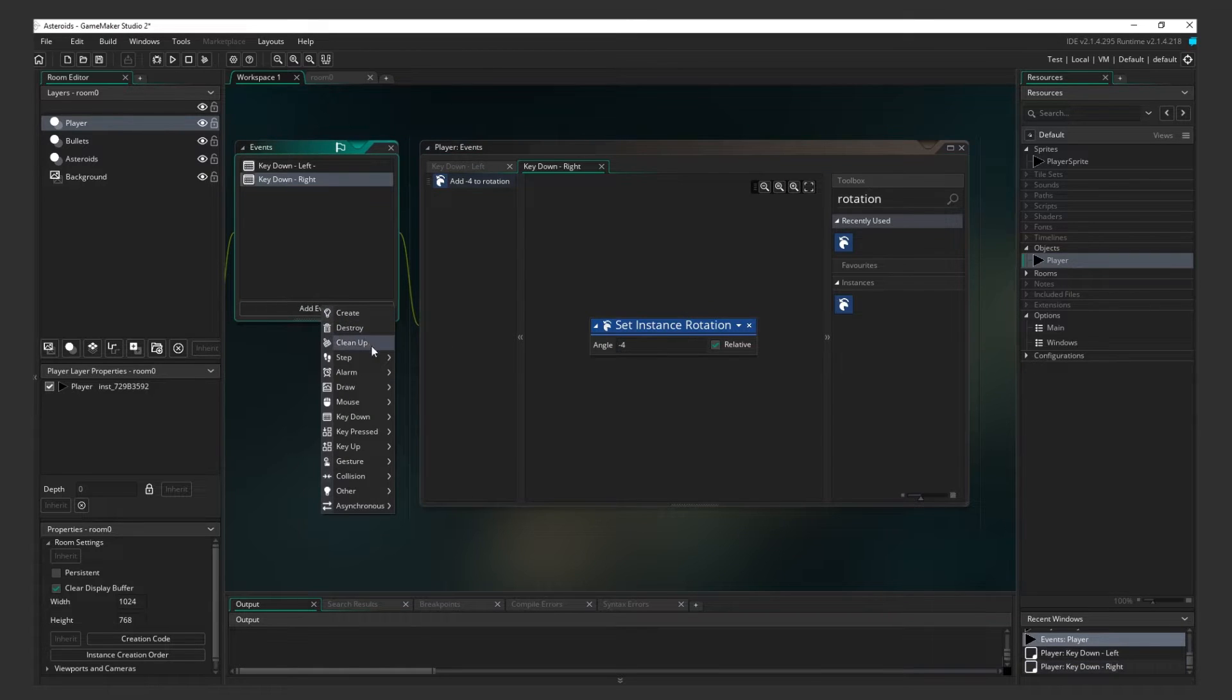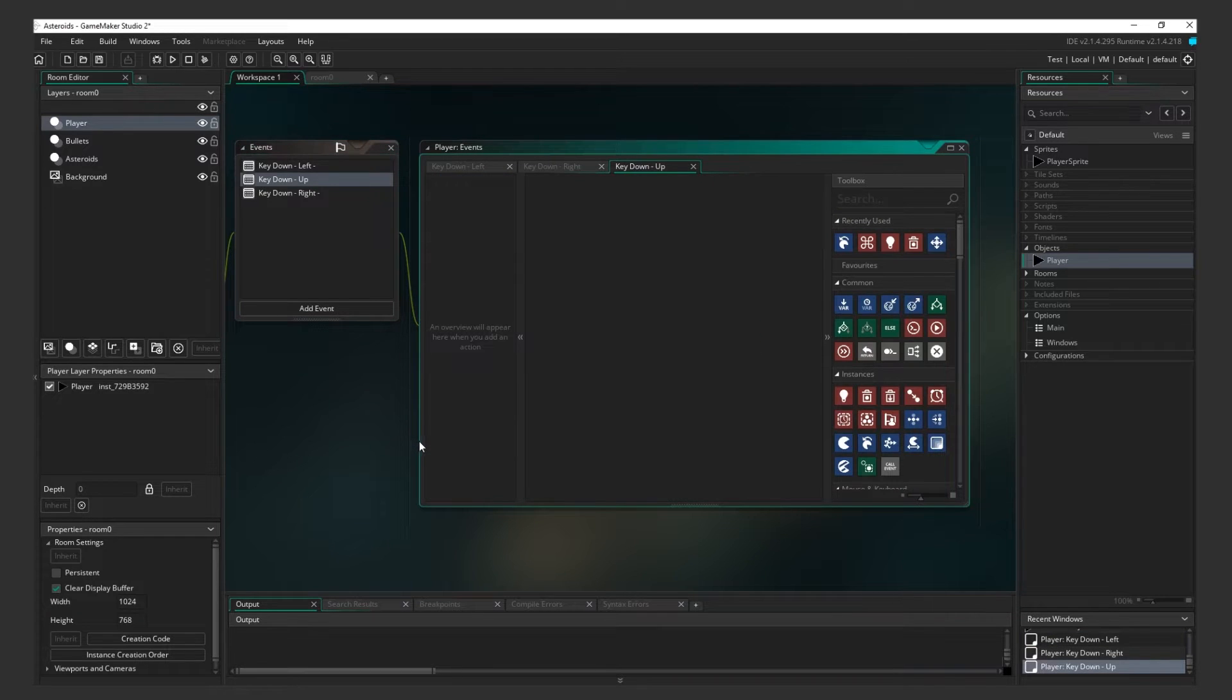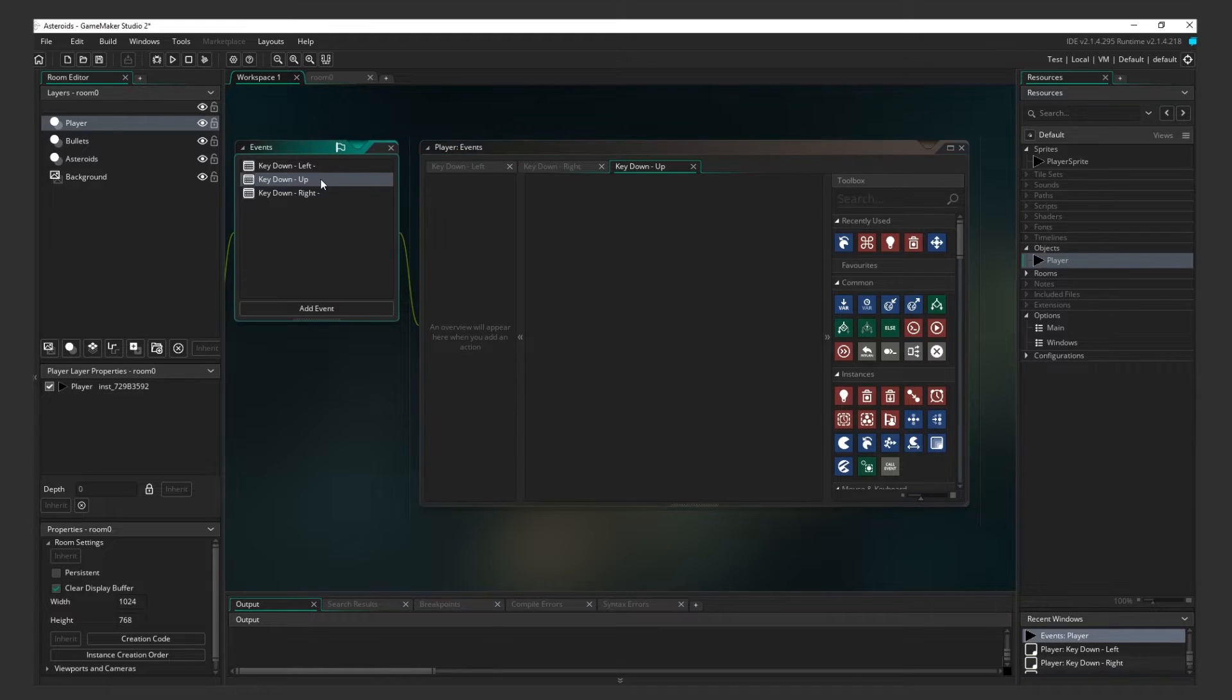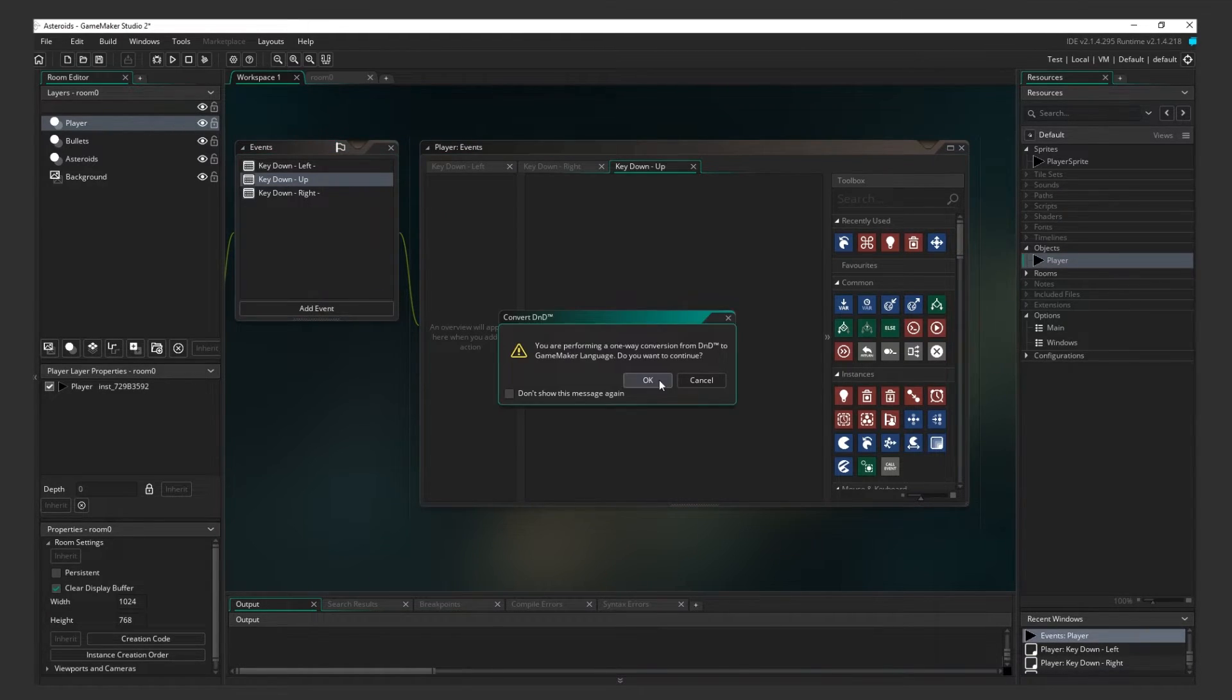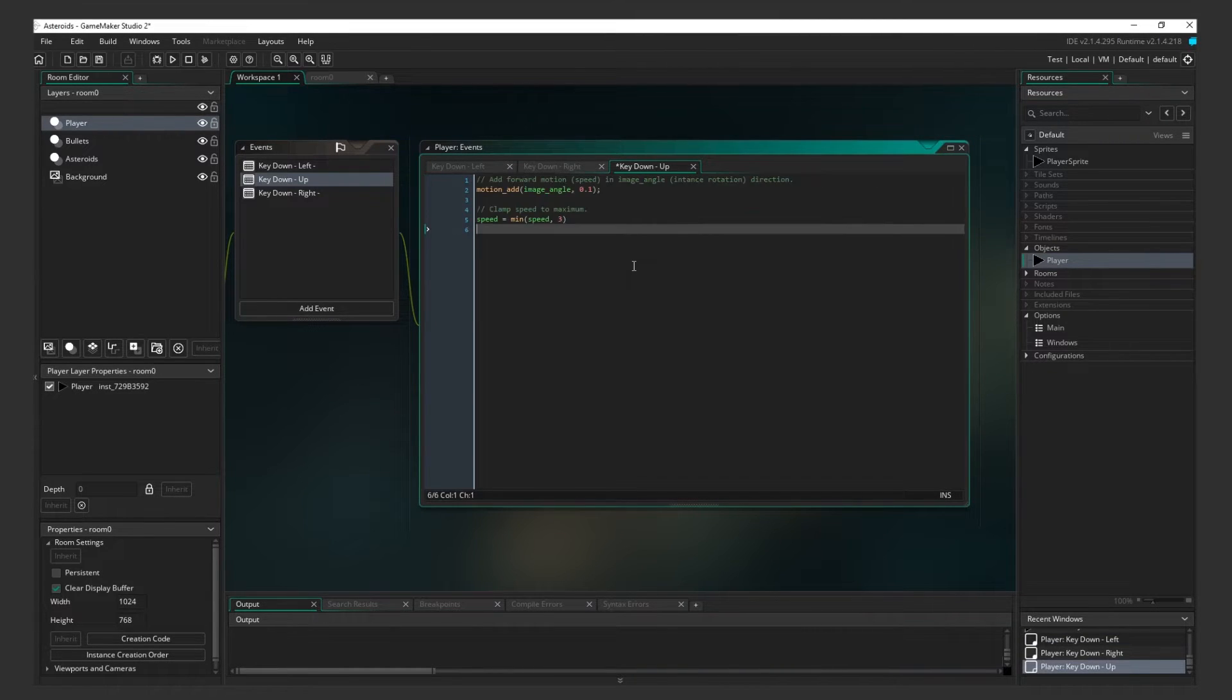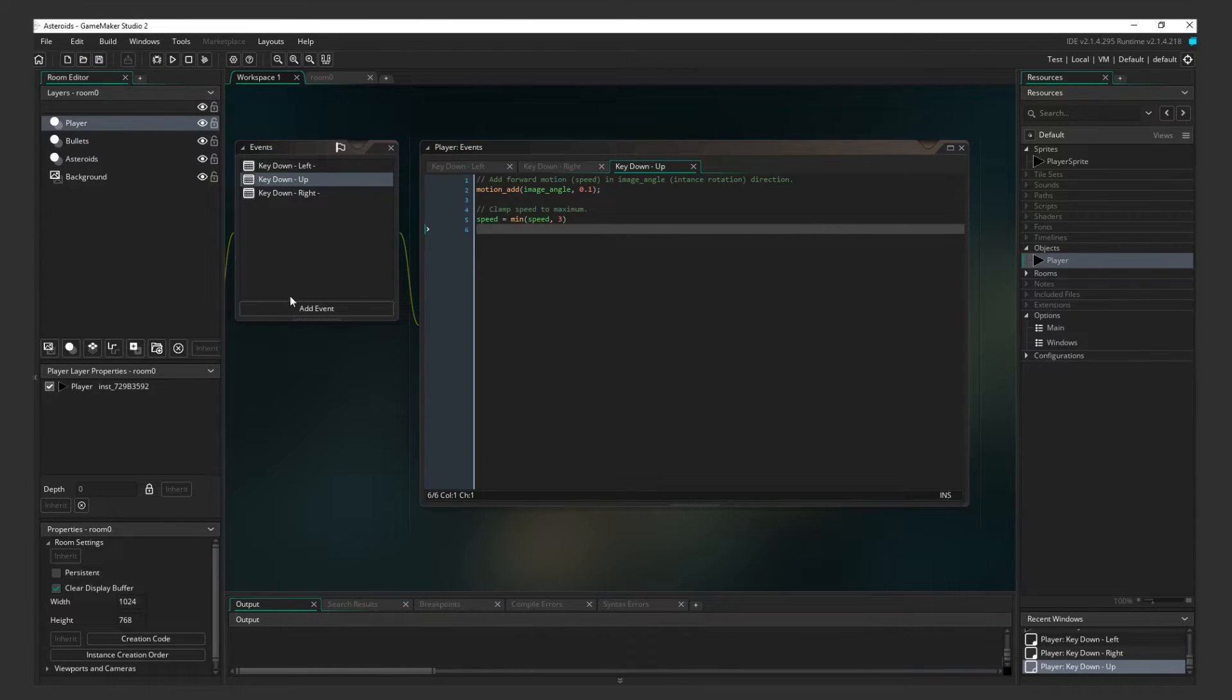Now for some forward movement. Add an event for Key Down on the Up key. Brace yourself for this one. We will be using Game Maker language. To do this, right-click on Key Down-Up in the Events box, and click Convert to GML. You might want to pause the video here and copy the code. This code is what will give the ship the classic Asteroids-esque forward movement.